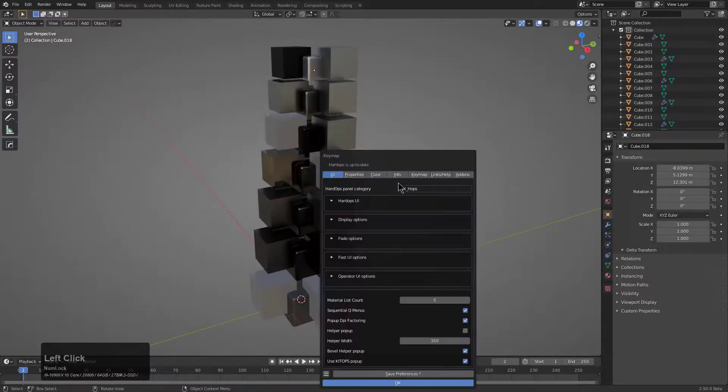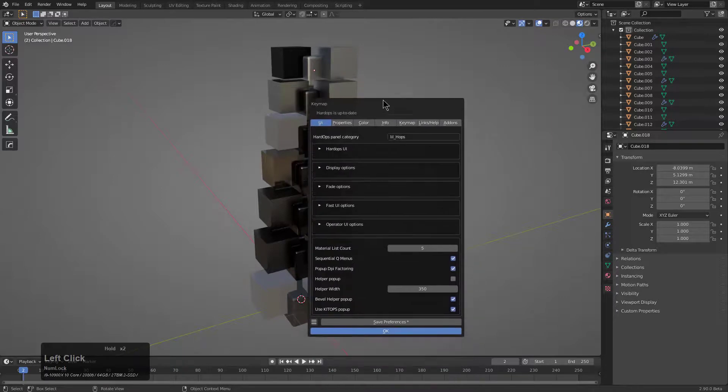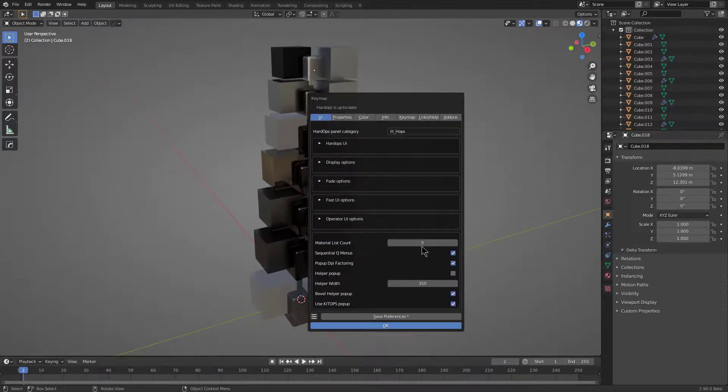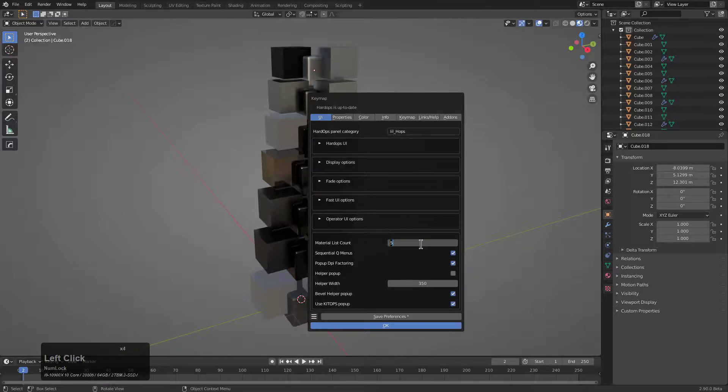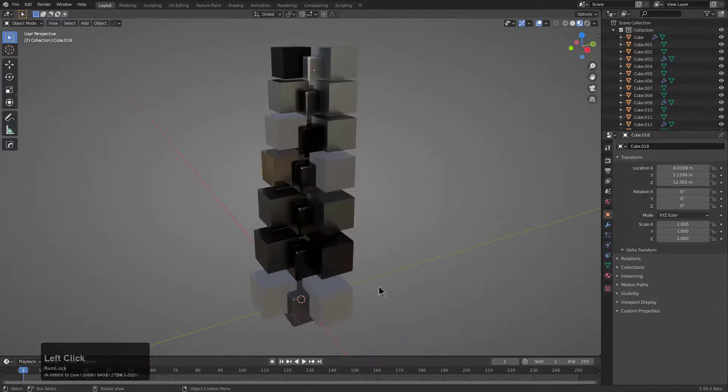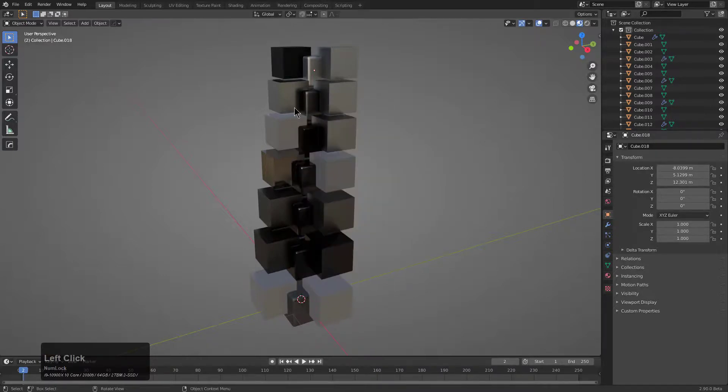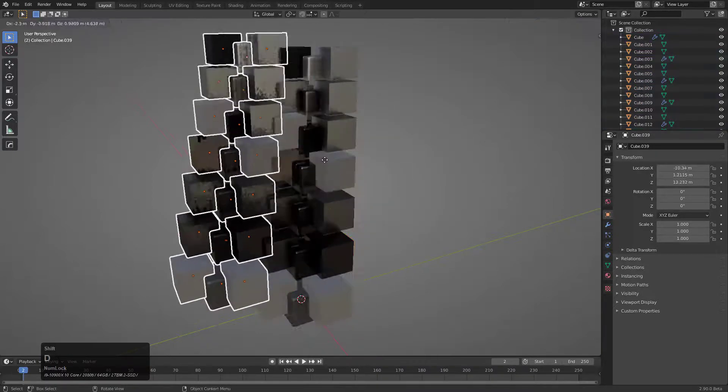But alternatively, we could press Q, bring up our key maps again, because our key maps are able to be brought up within the add-on itself. And we can just change this to something like, say, 25. And by clicking OK, we can just press Alt-M, and now we have all these materials showing in this list.